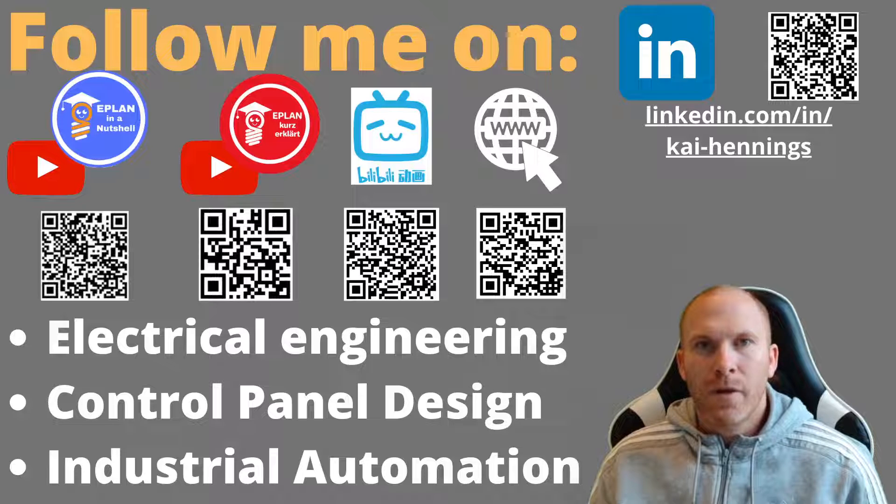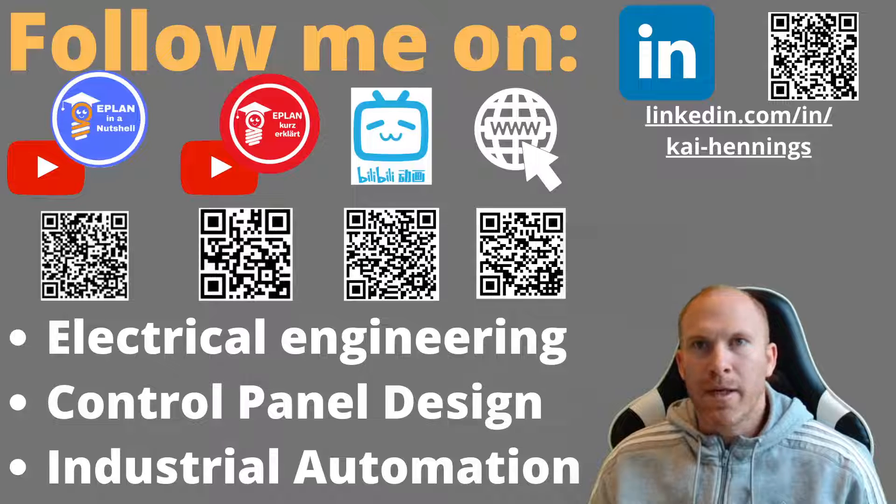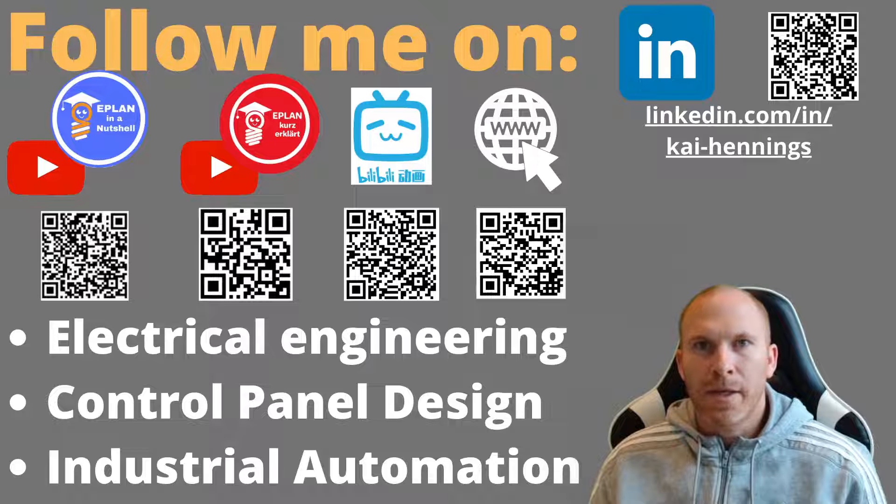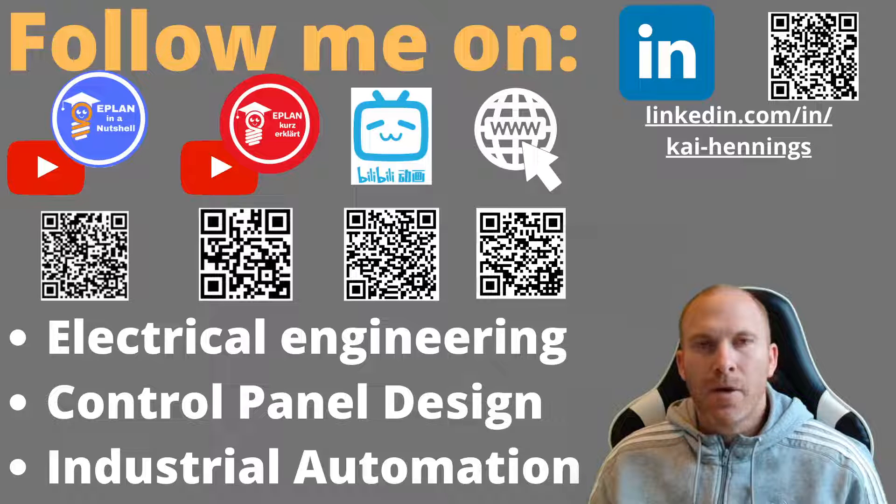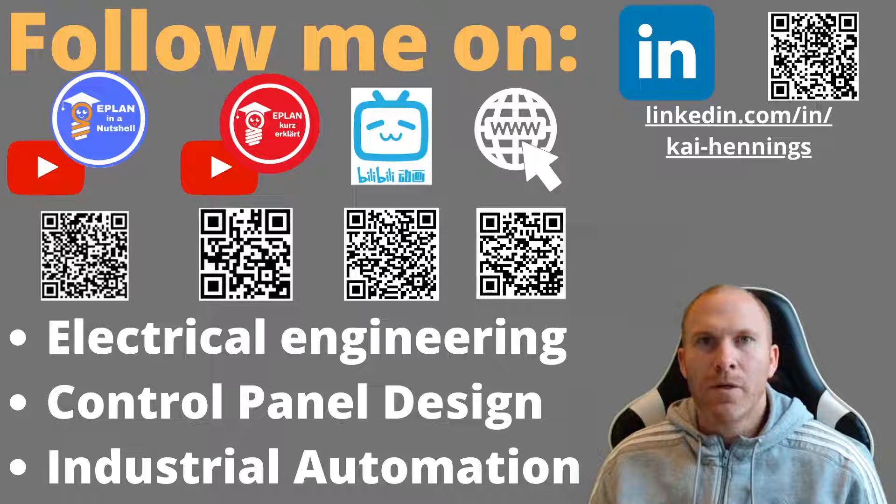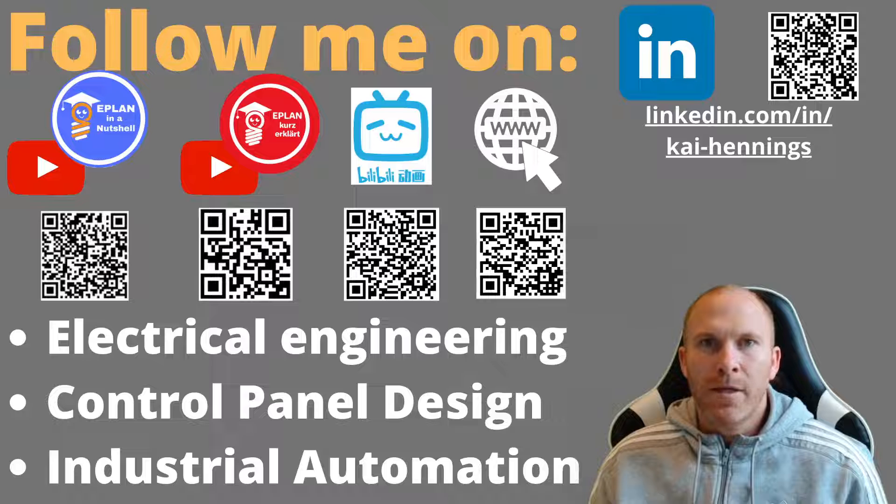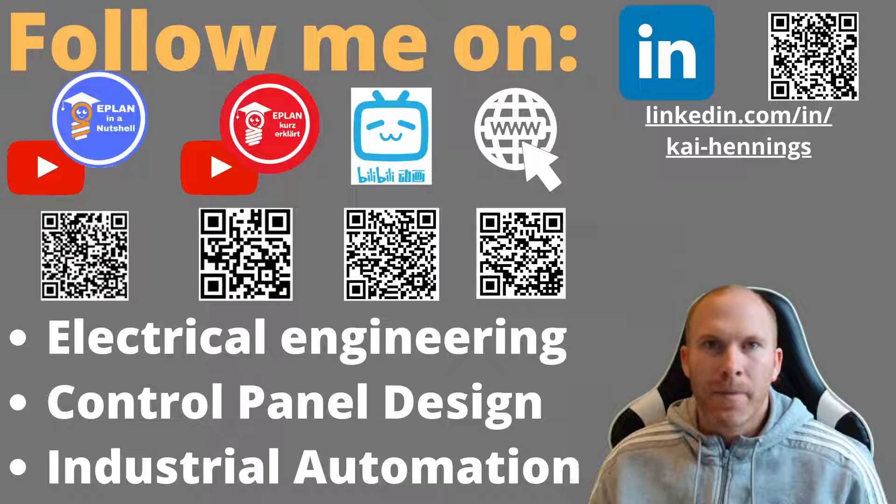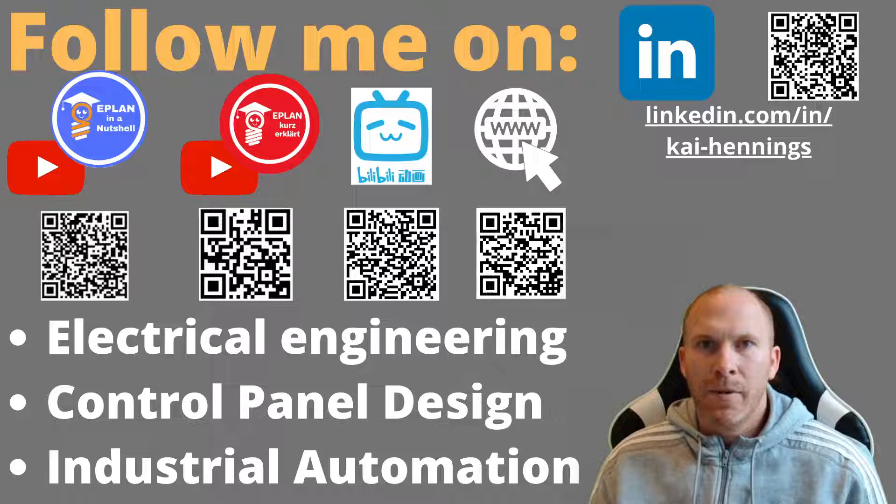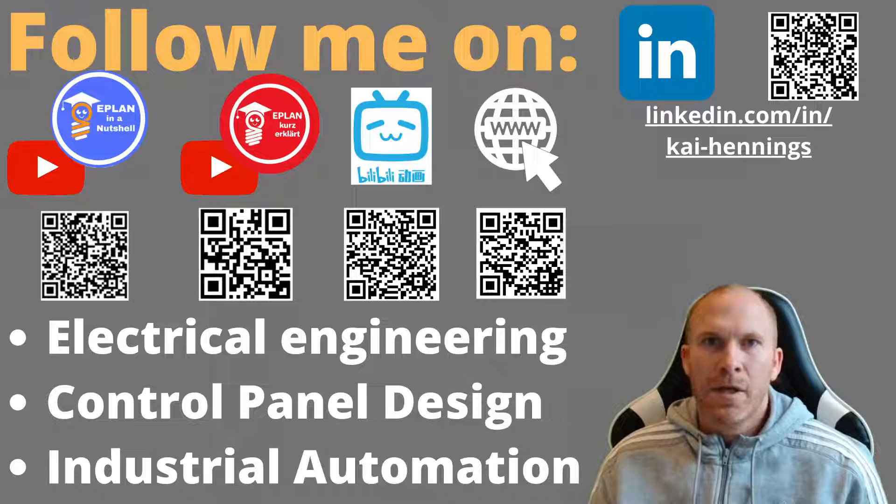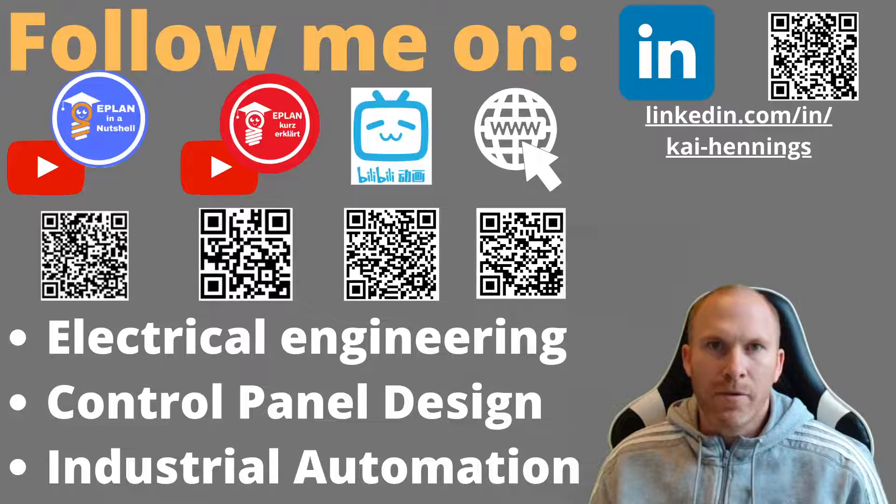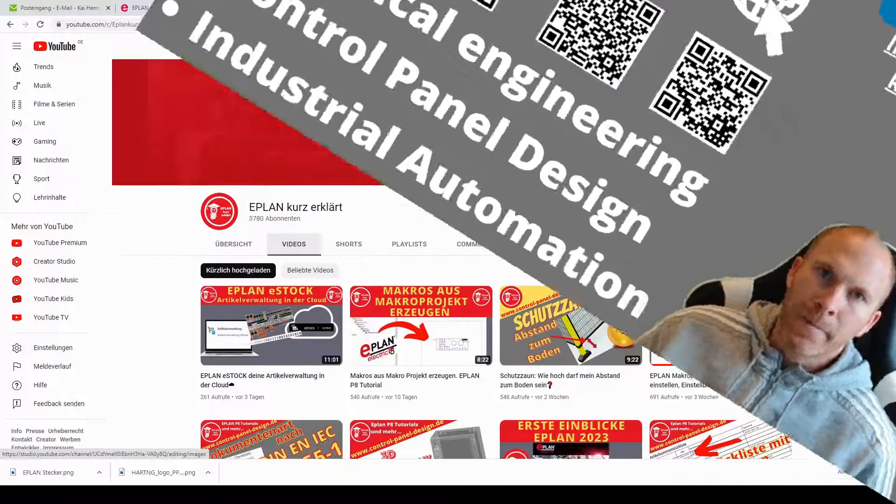The first source you have already found is my YouTube channel EPLAN in a nutshell. I try to upload frequently new content for EPLAN, so that EPLAN beginners and advanced users can learn some new stuff about EPLAN.